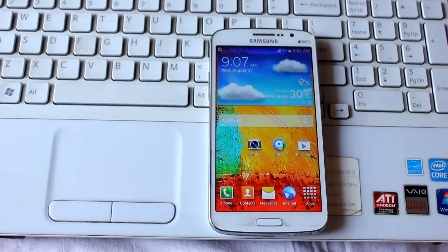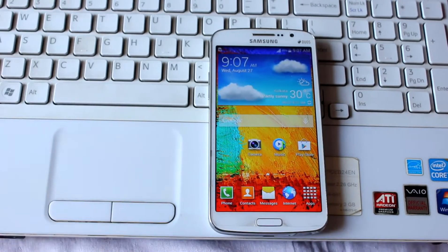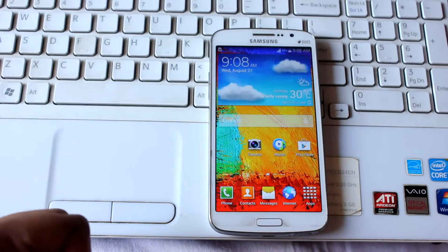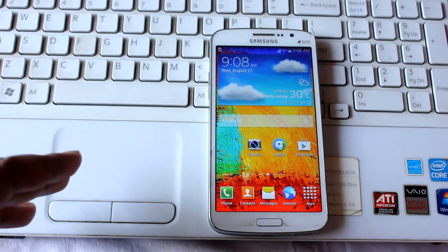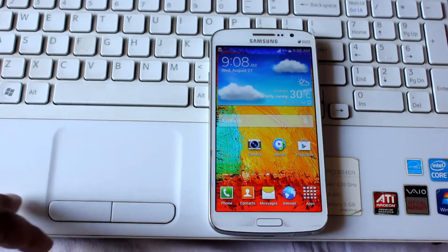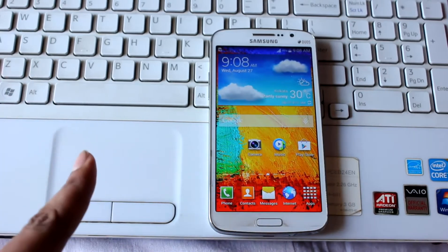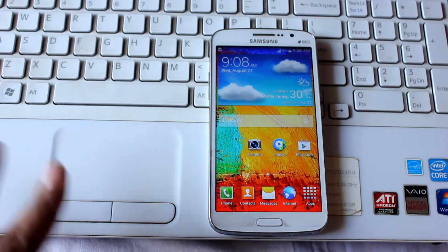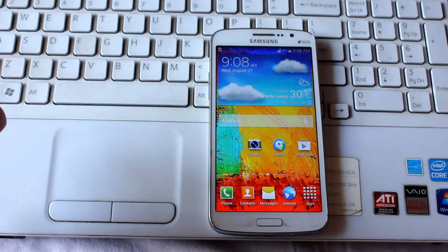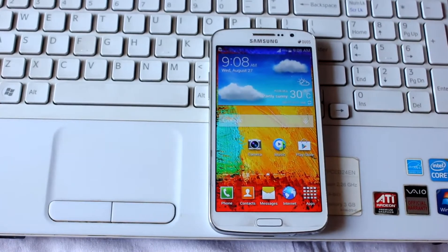Hey everyone, Anindo here. Today I'm going to show you how you can downgrade your Samsung Galaxy Grand 2 from KitKat 4.4.2 to Jellybean 4.3. Let me first give you a warning: by doing this method it can potentially break your device. It's not 100% guaranteed that it will work.